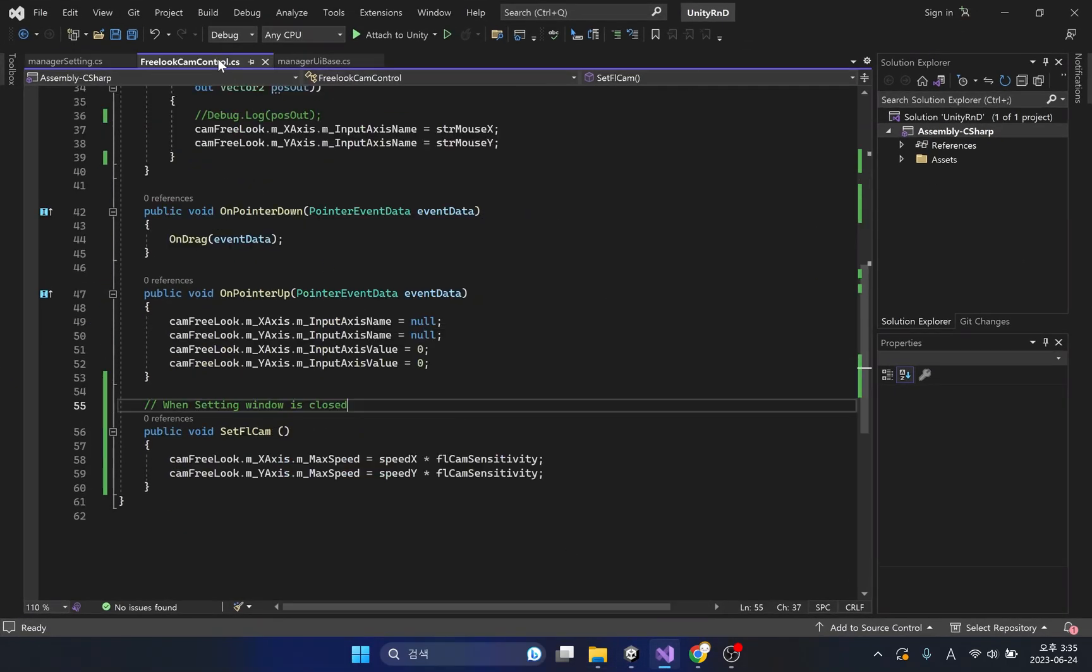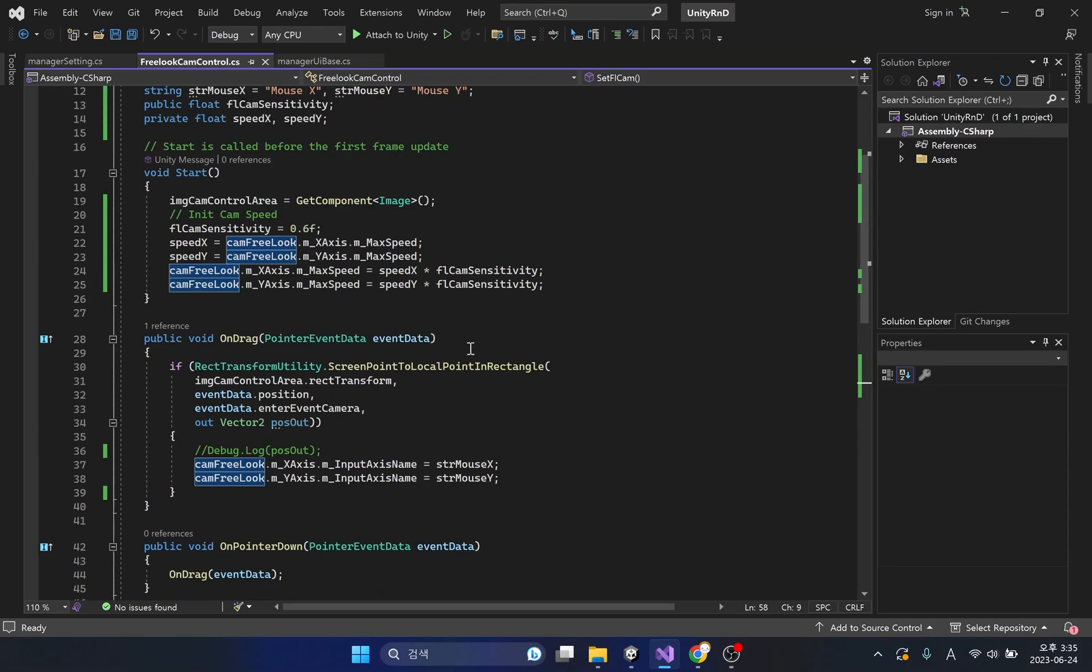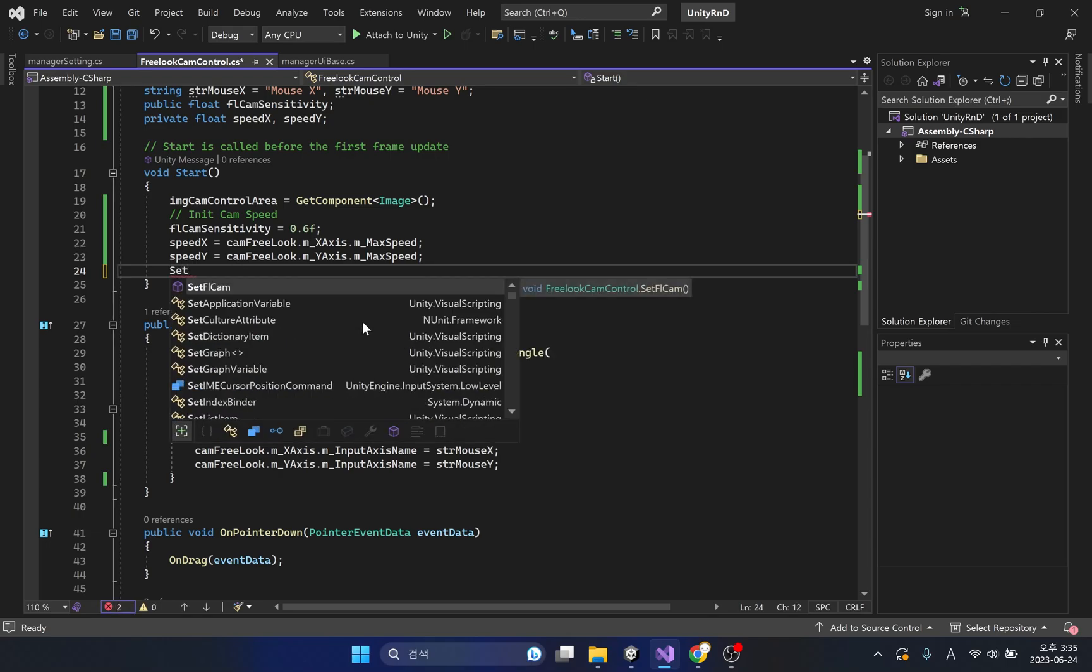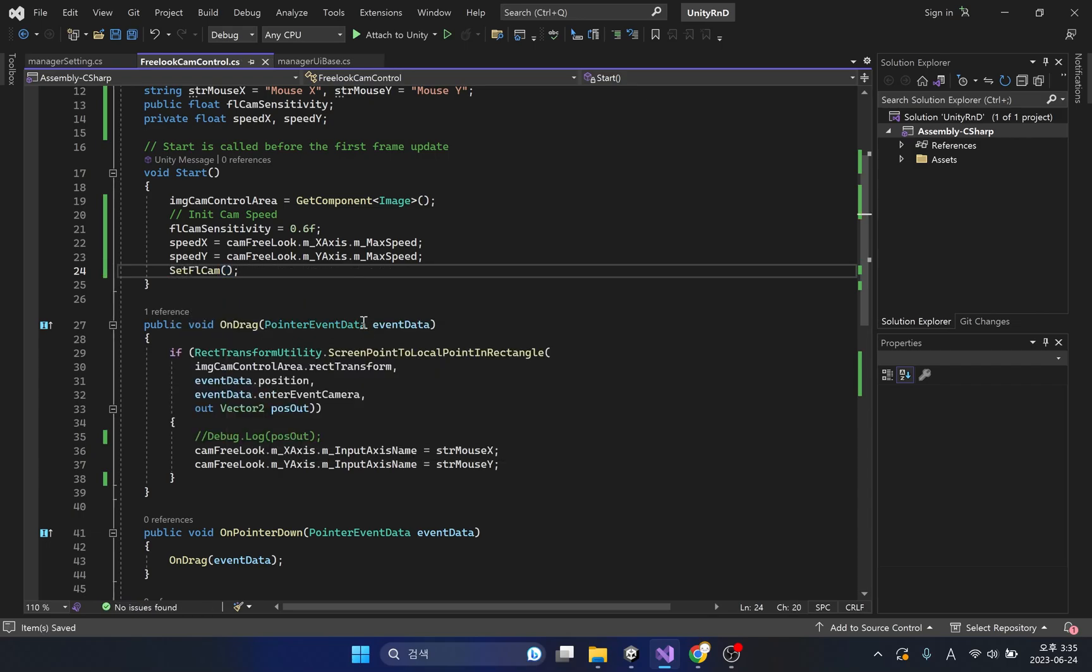Same codes as the setfl cam method were used repeatedly, so let's improve it. Simply delete codes we used in the start method and then call the setfl cam method.